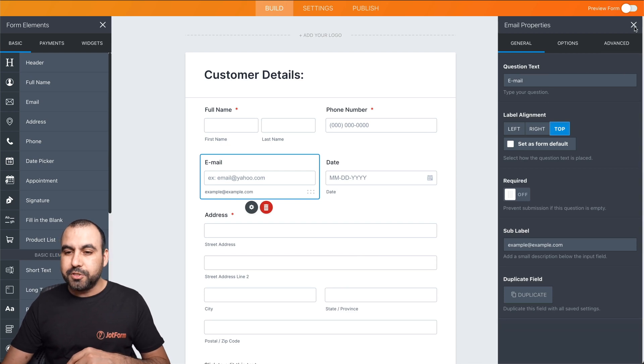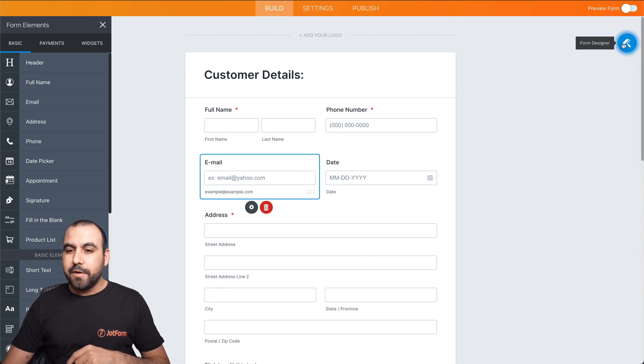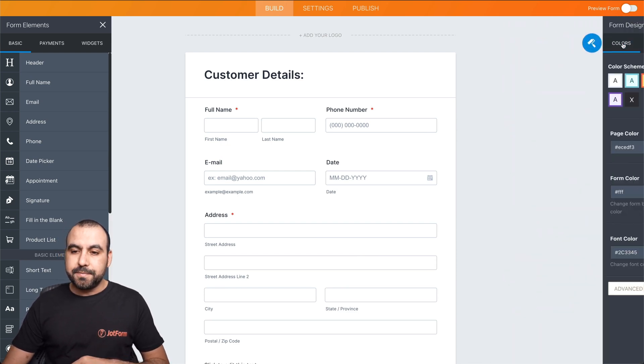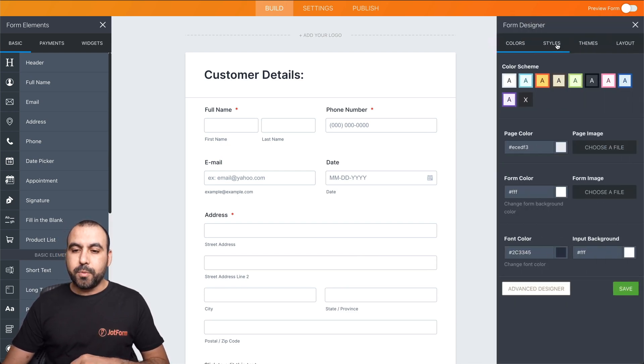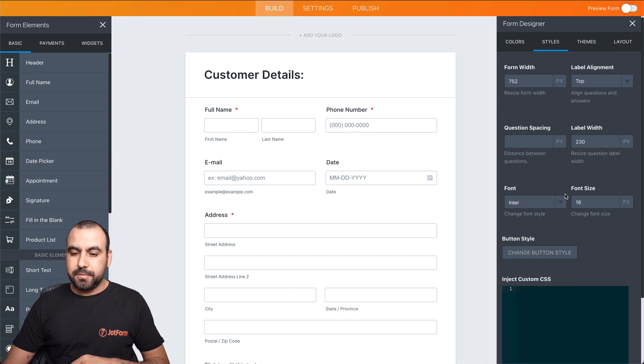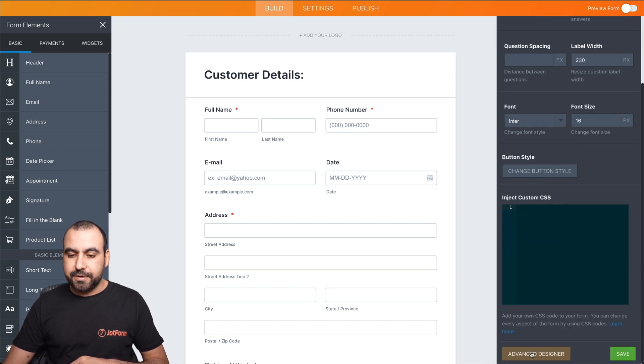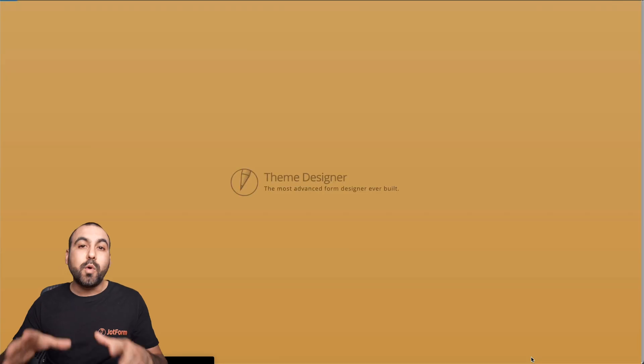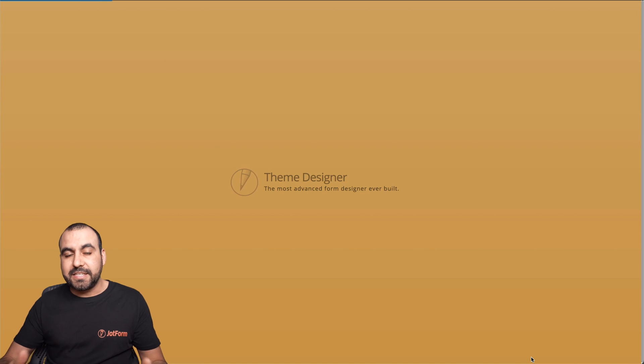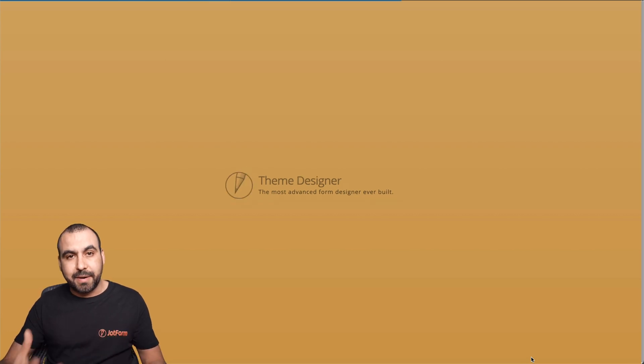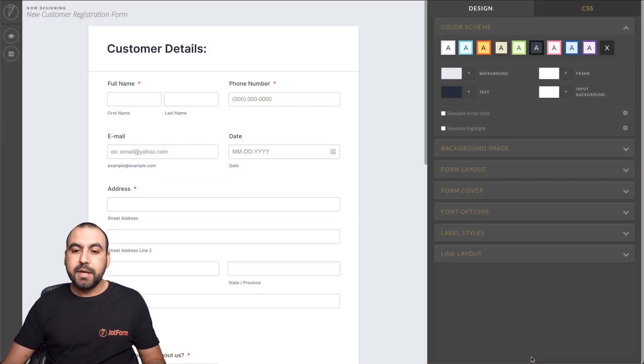Well, let's go to our form designer, head over to style, drag all the way down and go to advanced designer. This will open up the advanced designer so we can customize it even more.